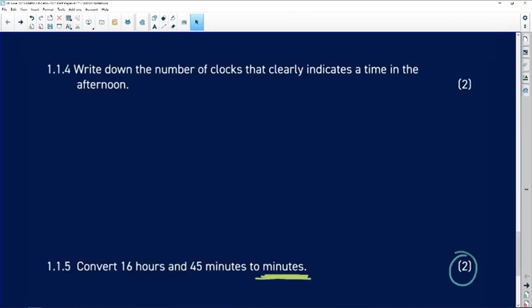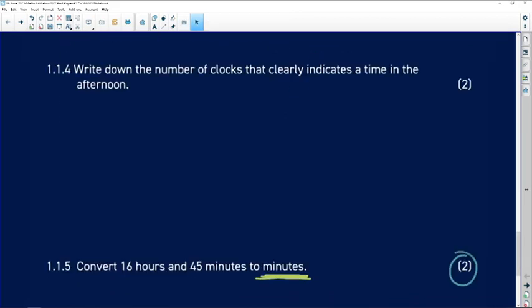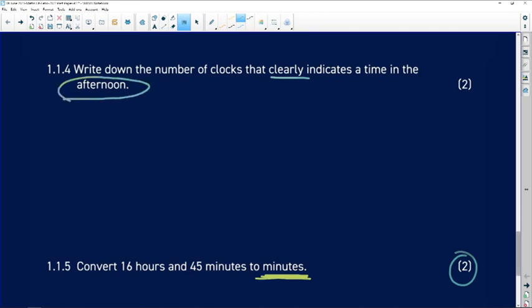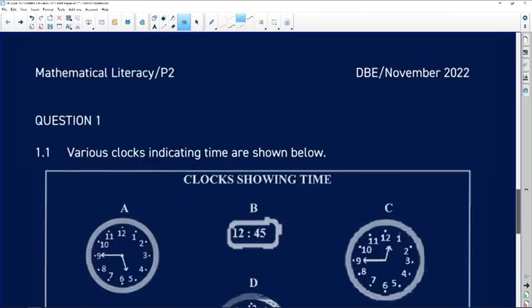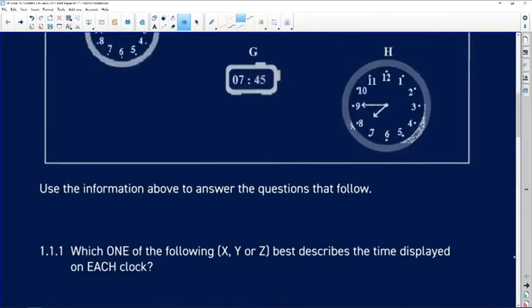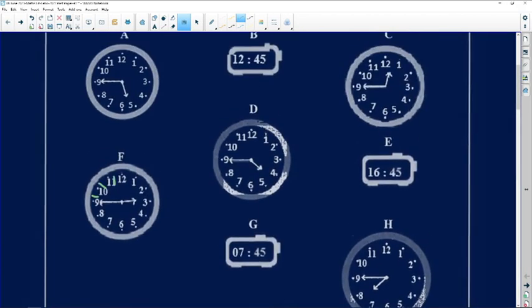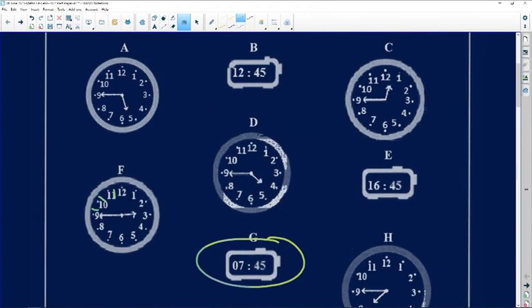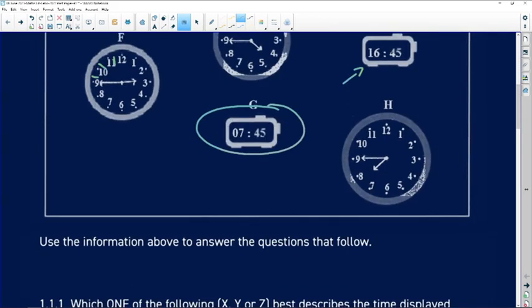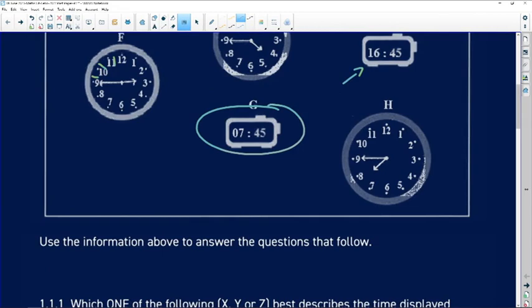Let us look at question 1.1.4. It says write down the number of clocks that clearly indicates the time in the afternoon. So it means it needs to show us what is happening in the afternoon. So let's go and look at what that looks like. This one is digital and it tells us the time of day, but it's in the morning, so we are looking for after 12 o'clock. So that's after 12 o'clock and that's after 12 o'clock. So it's two clocks that are indicating to us after 12 o'clock.